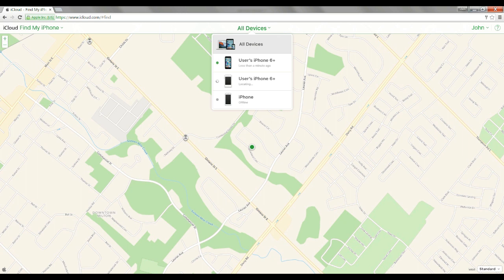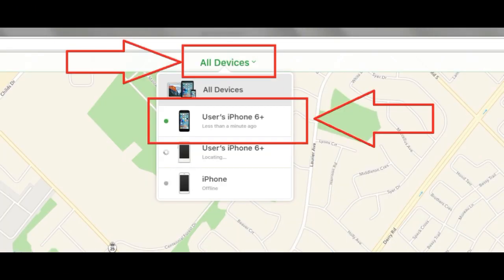At the top in the middle, click on the green text that says All Devices. That'll pull down a menu — select the device that you want to find.